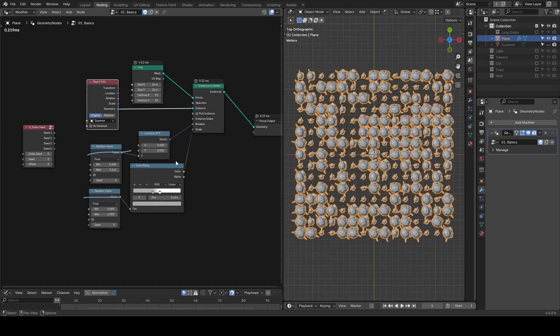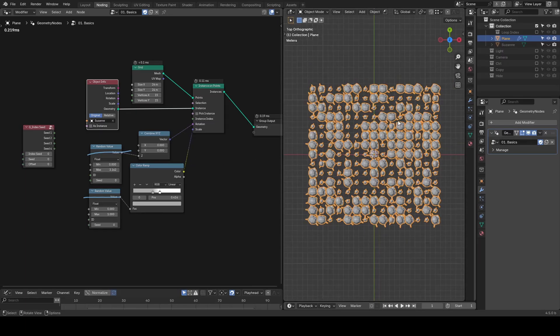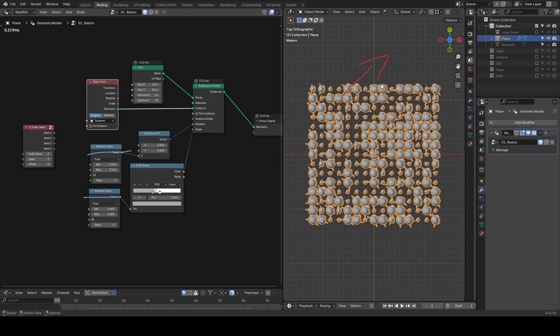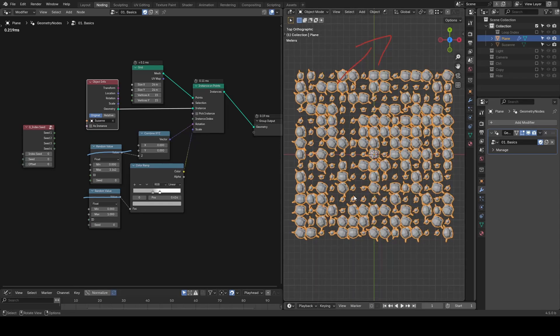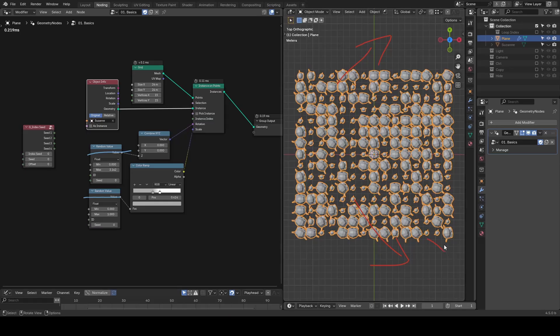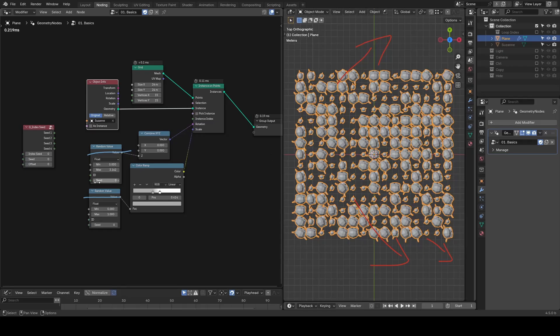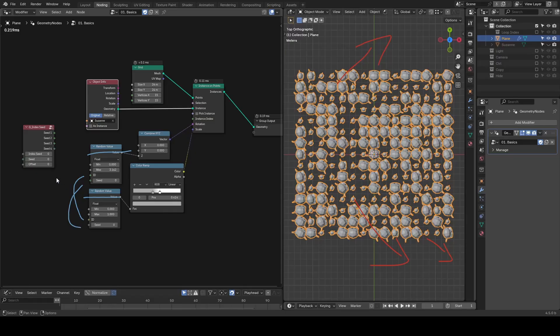Right away you'll notice something odd - the larger Suzannes are always facing the upper right corner and the smaller ones are facing the lower right. That's because both random value nodes are using the same ID and seed, so they generate values that follow the same pattern.